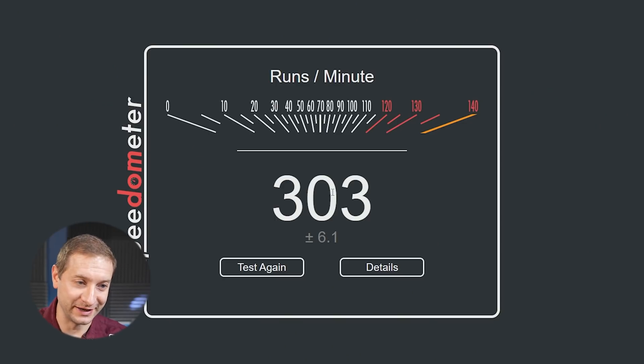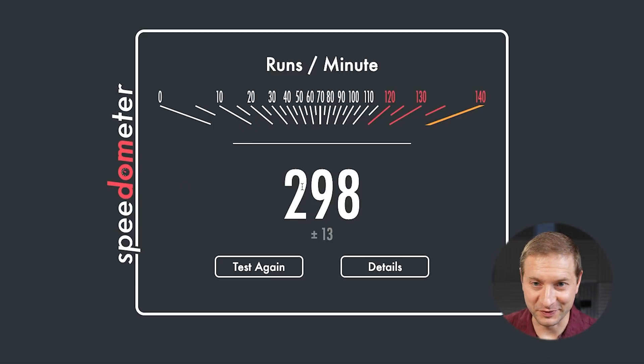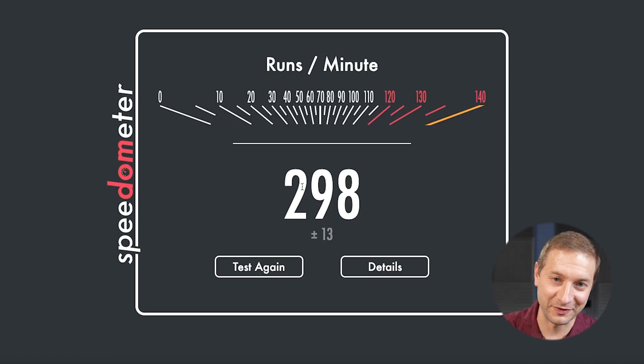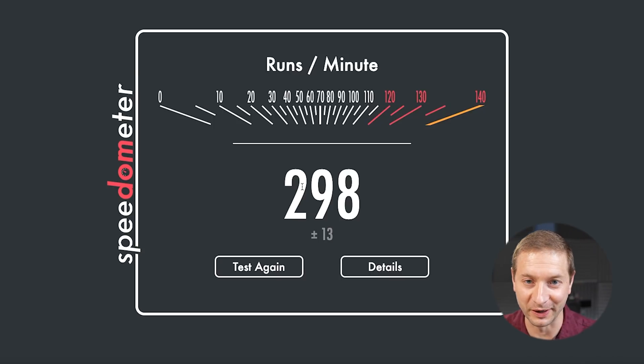We have our results — that was insanely fast for both machines and it's super close. We've got 303, which is the highest score I've ever seen, and that's coming from the Intel machine. Pretty impressive. 298 is still a really, really nice high score — the second highest I've ever seen — and that's coming from the Mac Studio. Both of these are neck and neck.